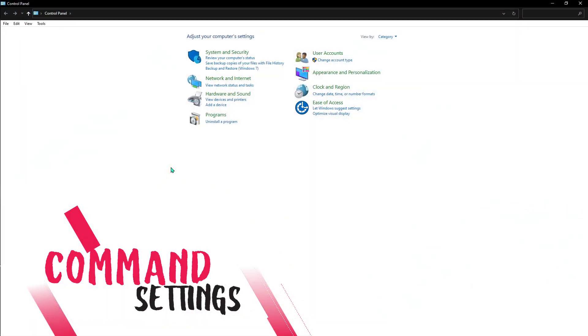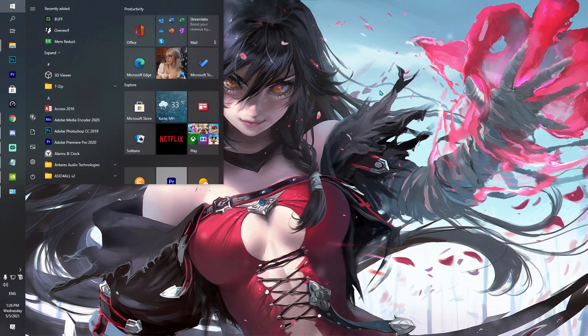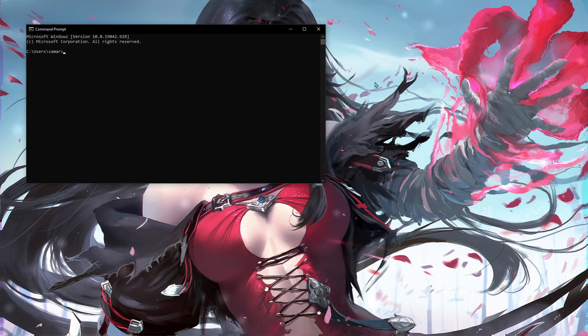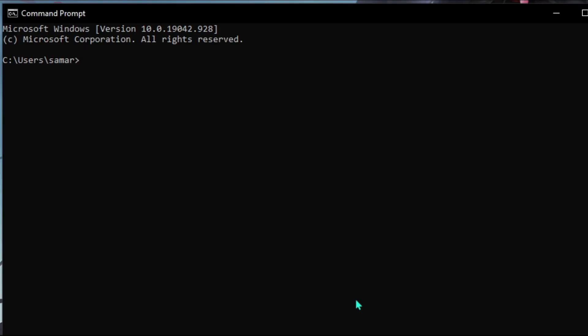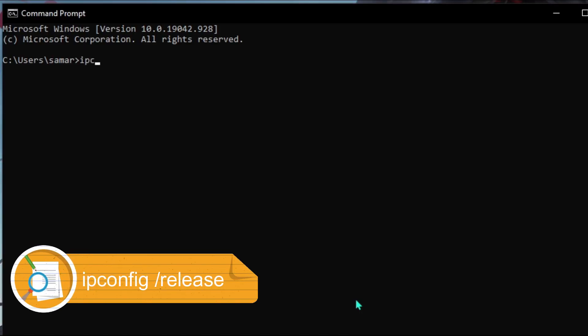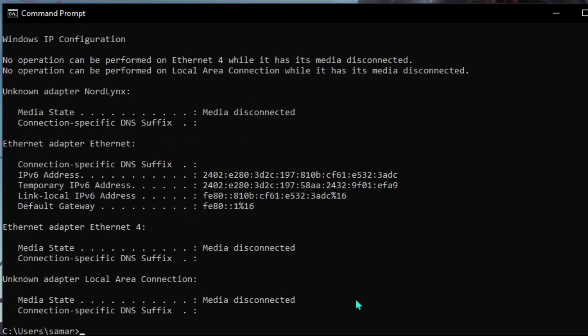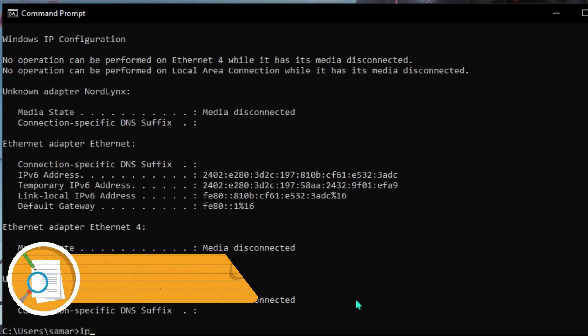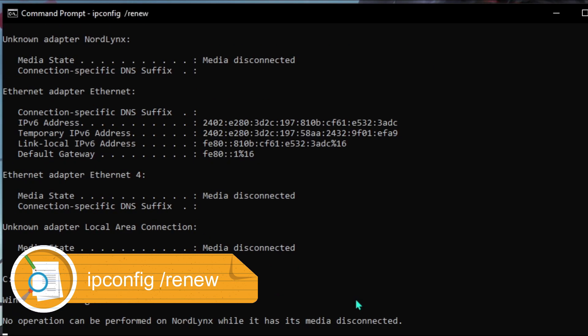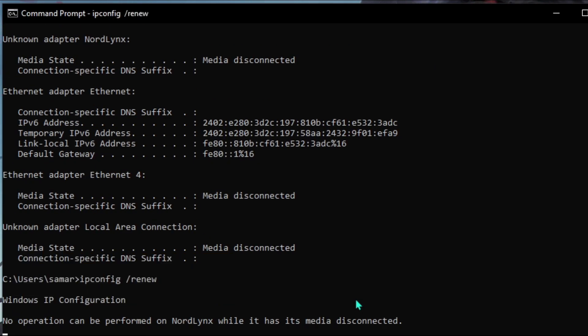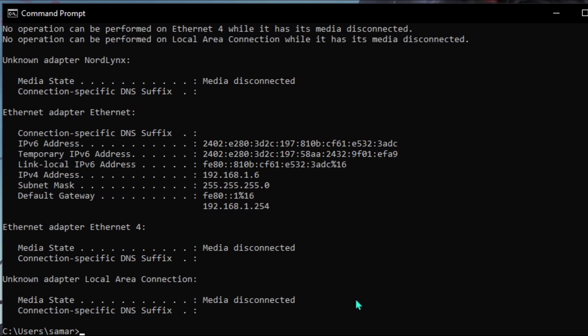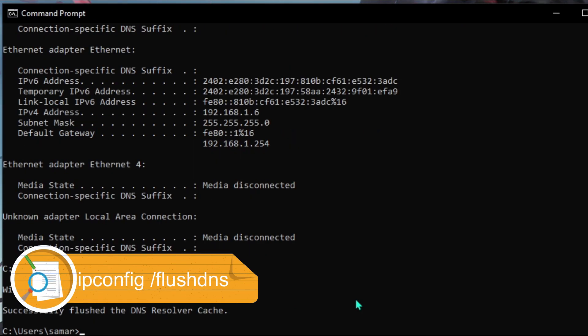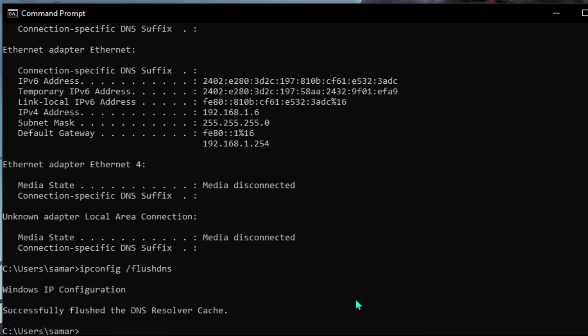For next thing, you have to open up your command prompt and type in ipconfig slash release. Then type in ipconfig slash renew. Then type in ipconfig slash flush dns and close it.